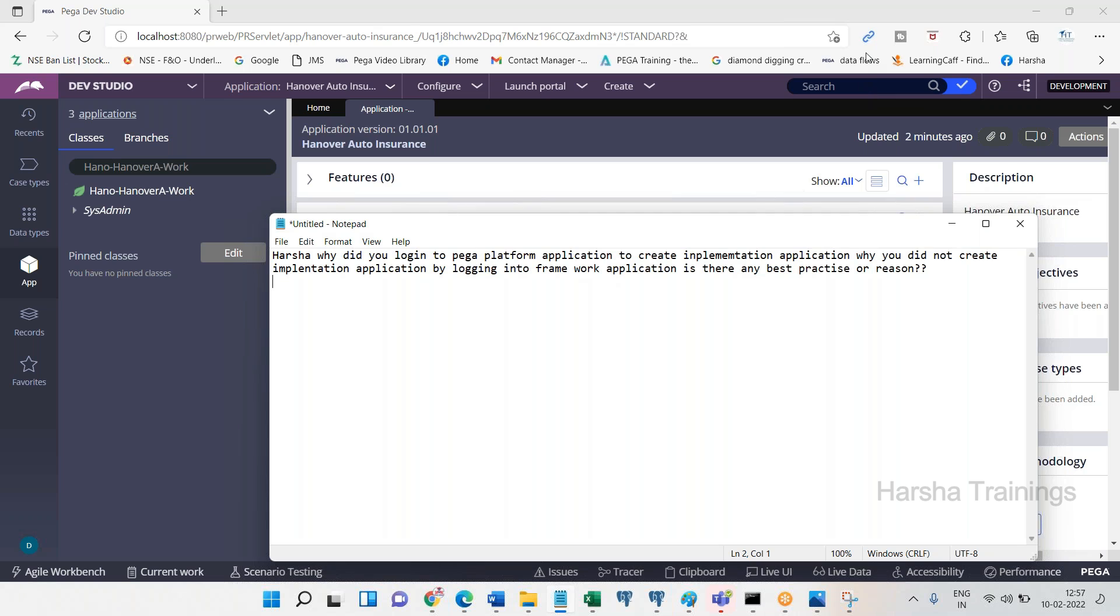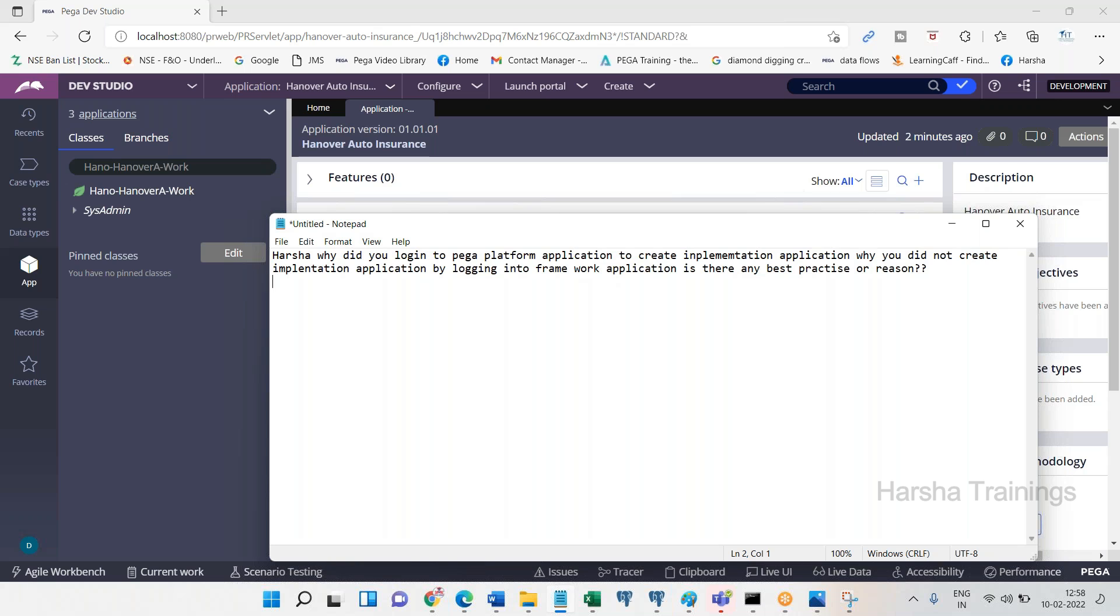The reason for logging into Pega platform while creating implementation application: If you already created framework, why don't you stay in framework and from there create implementation? It is possible, but if you do that, the last screen will not be displayed - the one for providing operator ID. The operator ID already there for framework will be considered as operator ID for implementation also. After application creation is completed, every time you try to log into application, you will get into framework application only, not implementation application.